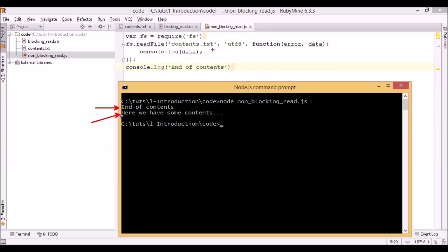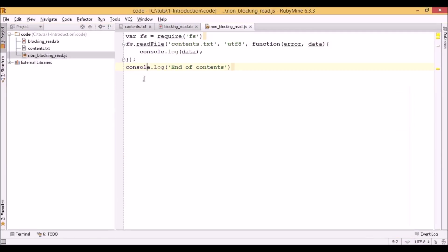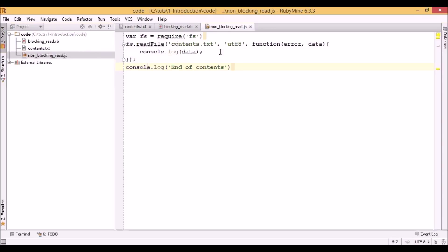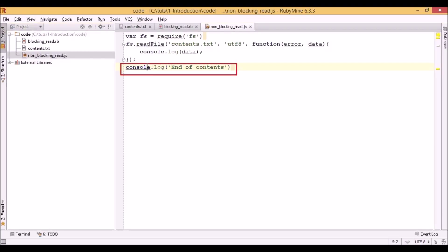As I said, Node.js uses the non-blocking model which means that it tells the module to read contents of a file but it doesn't wait for it to finish. It immediately proceeds with the application and continues executing the next line. So in this case it goes to console.log end of contents.